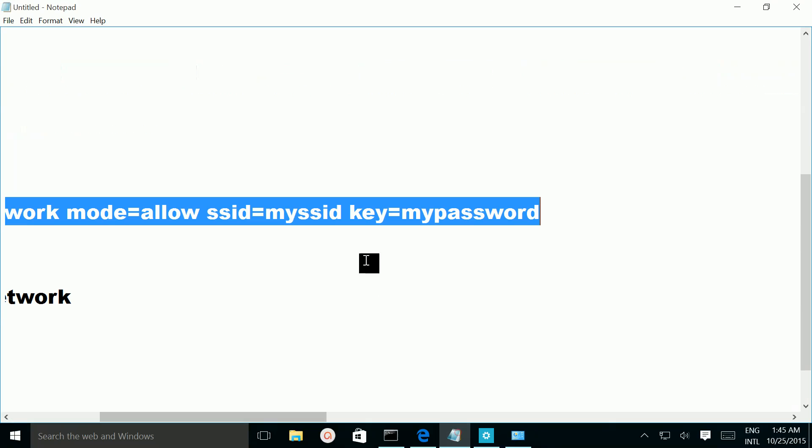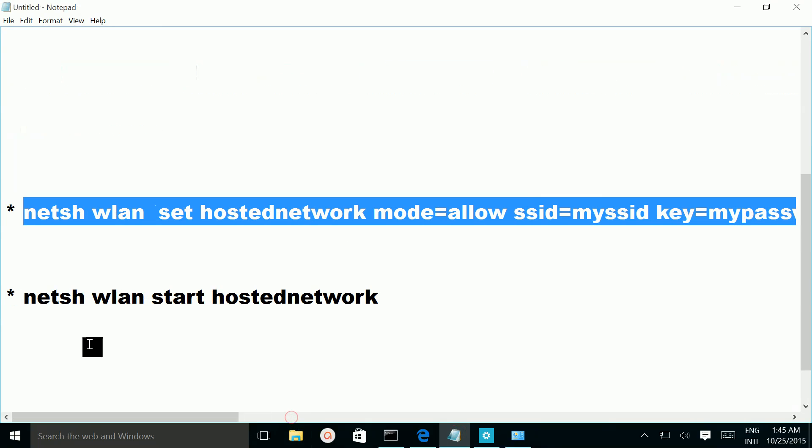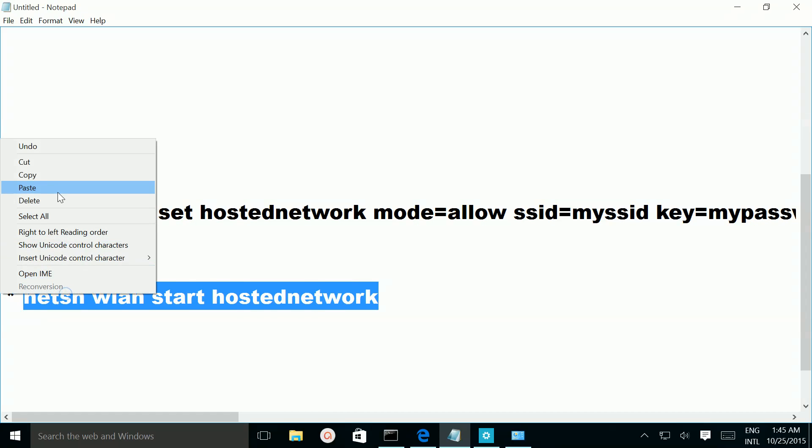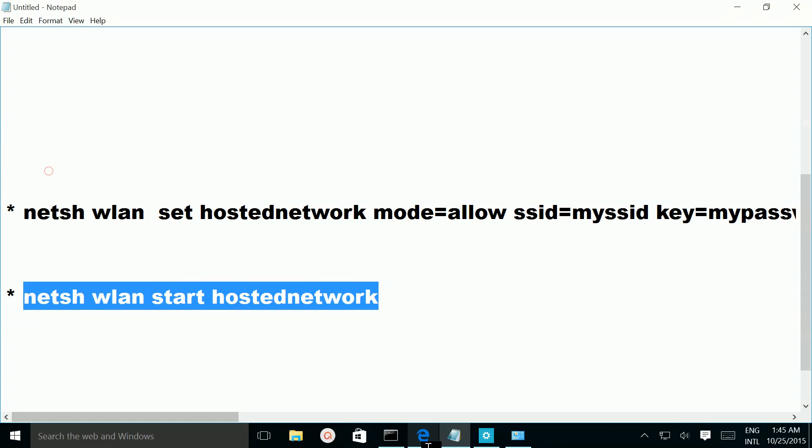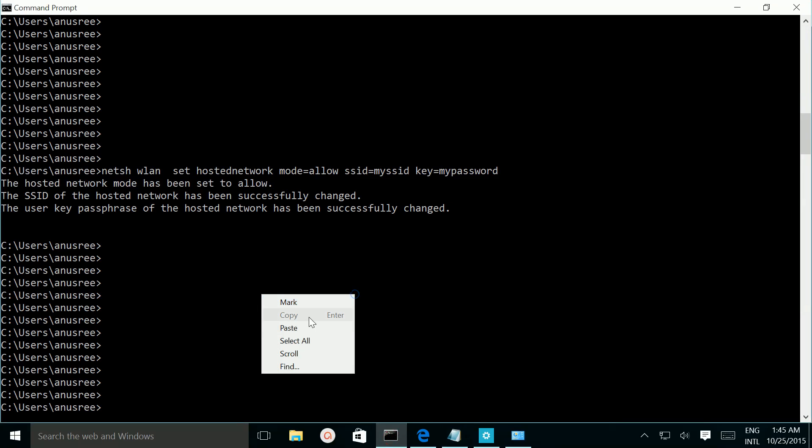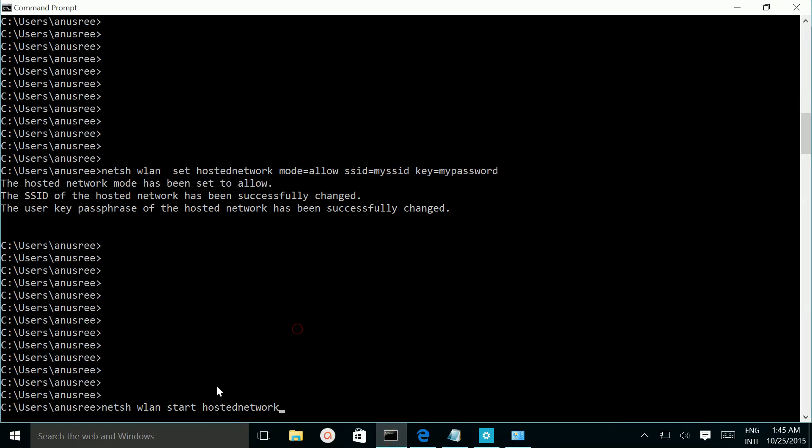Then we need to start hosted network. Copy this command and run it. Once we run this command it will create a virtual Wi-Fi adapter.